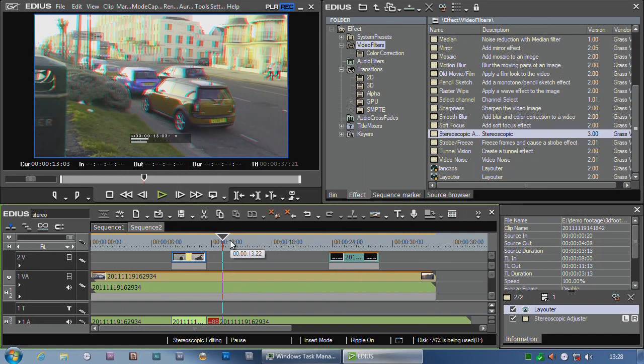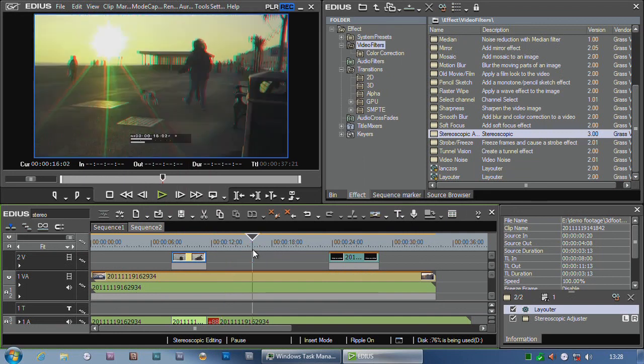EDIUS 3D basically does 3D very well. We're looking forward to the final version and seeing what's in it completely, but it does a very good job of stereo editing.